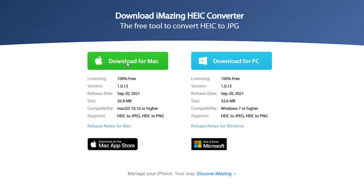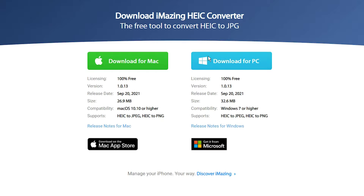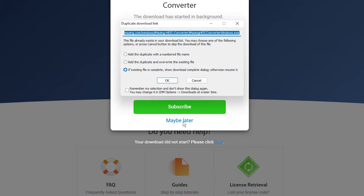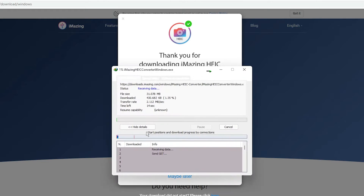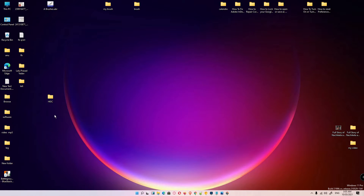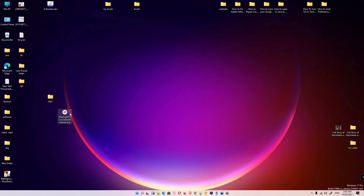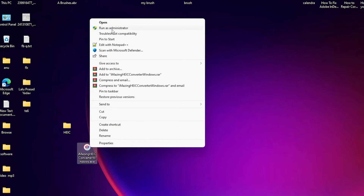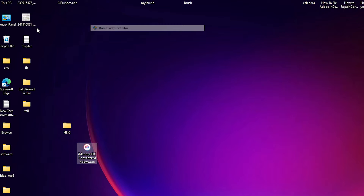If you are on the Mac, then click on Mac. I just cancel it and go to the downloads. Here is the .exe file. Right-click it and run as administrator.